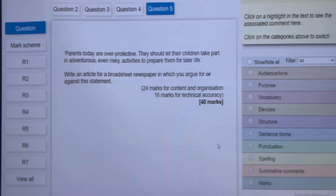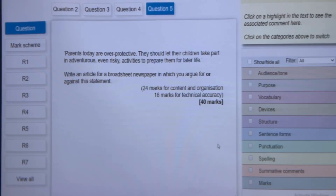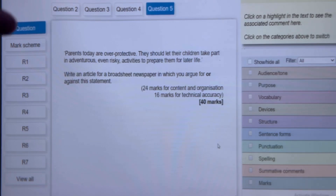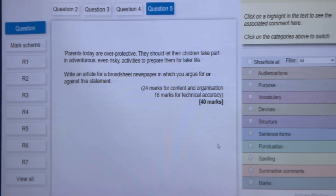If we look at the question, it says: 'Parents today are overprotective. They should let their children take part in adventurous, even risky activities to prepare them for later in life. Write an article for a broadsheet paper in which you argue for or against this statement.' 24 marks are available for the content and 16 marks are available for your accuracy. Down the side you will see R1, 2, 3, up to 7 — these are responses.